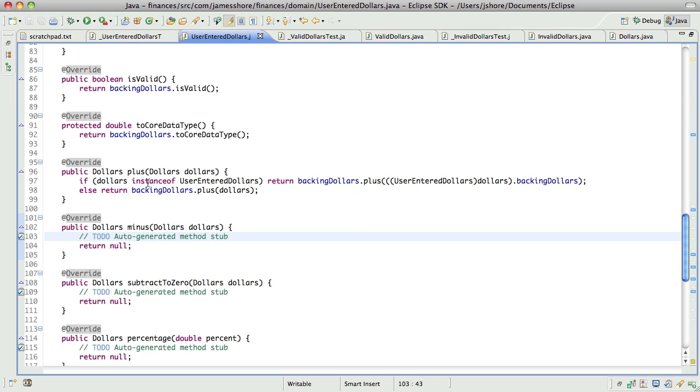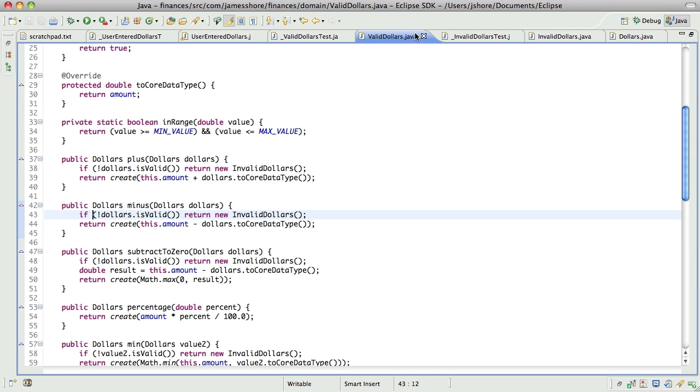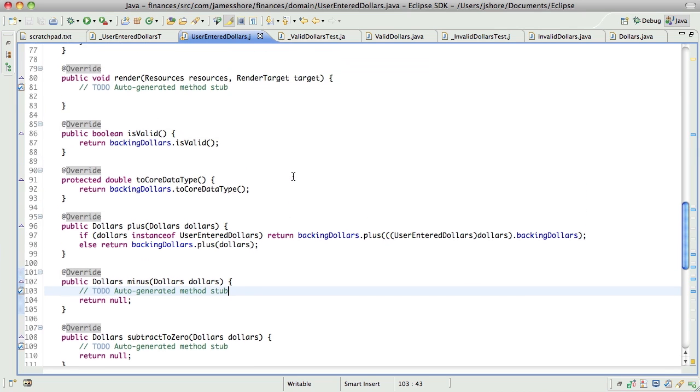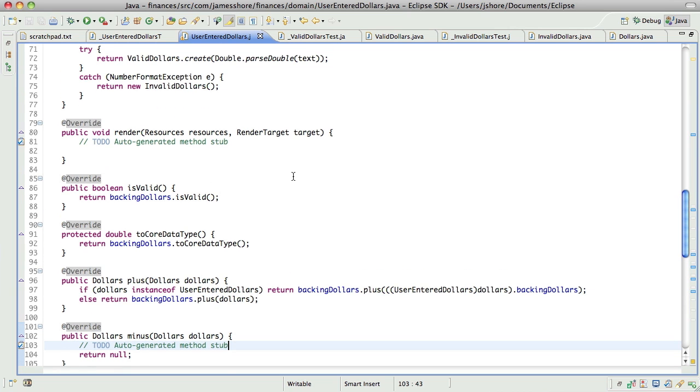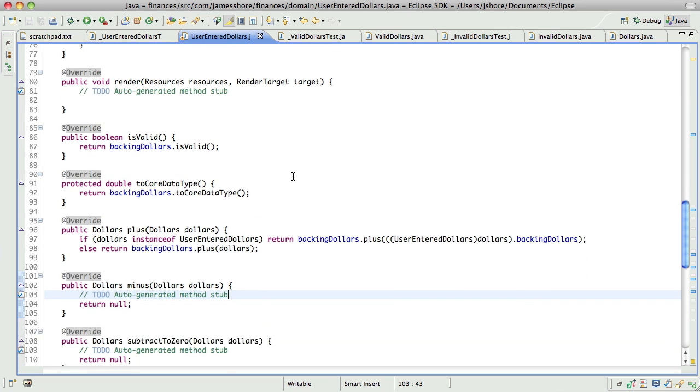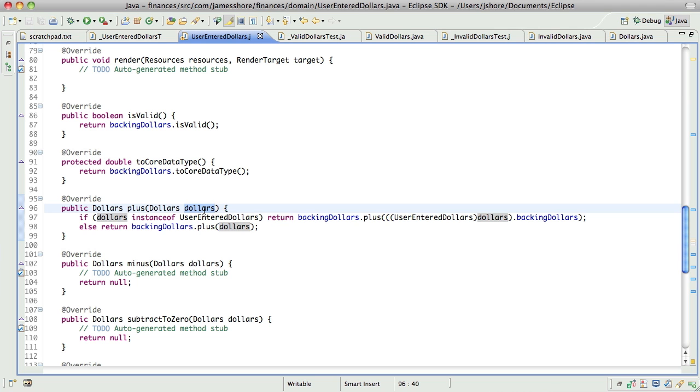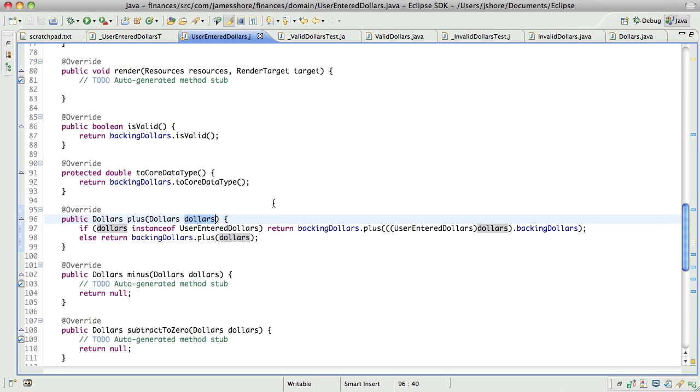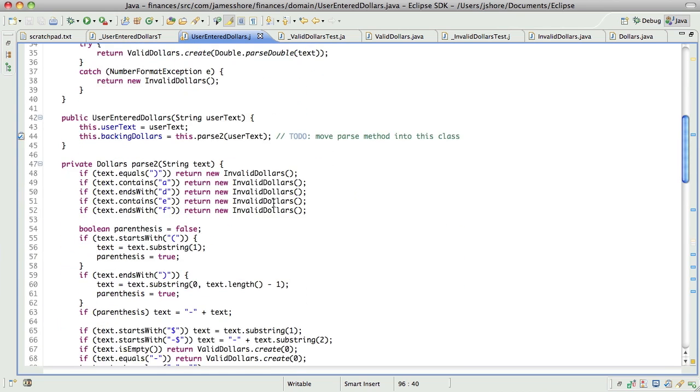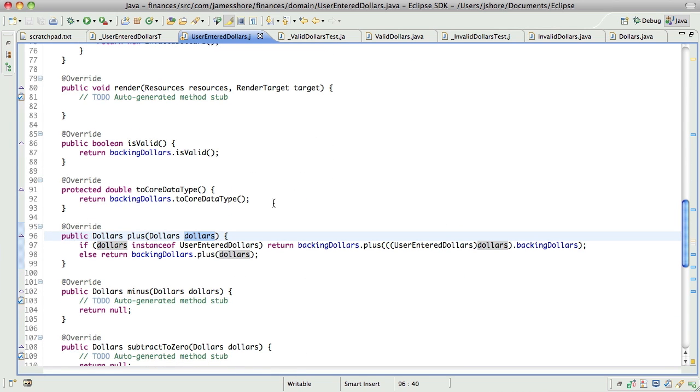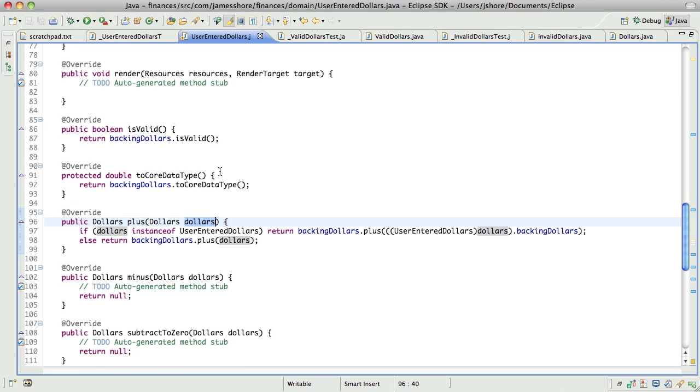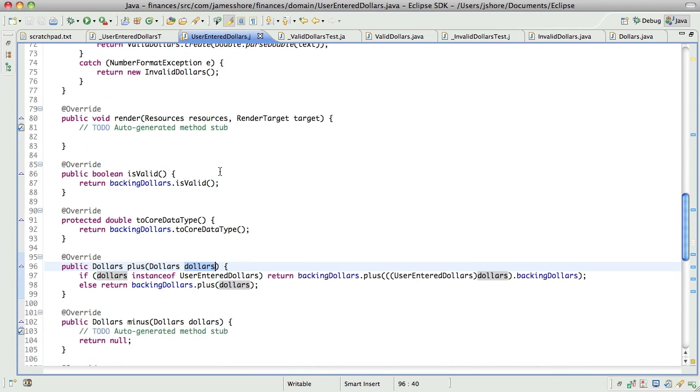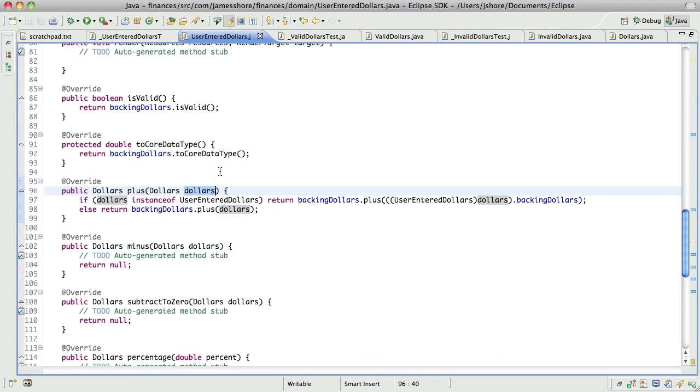Now, here, we're always asking for the backing value. And I suppose that's okay. I think what I want to do, though, is rather than doing this everywhere, which I don't really like, I think I need a backing dollars method.